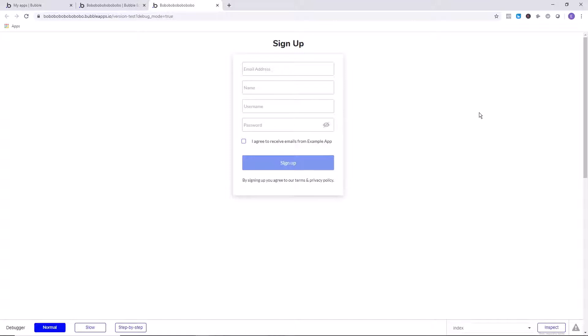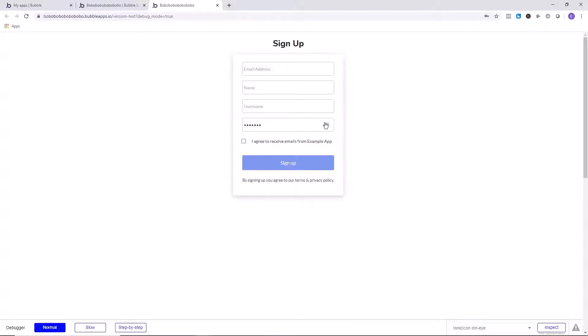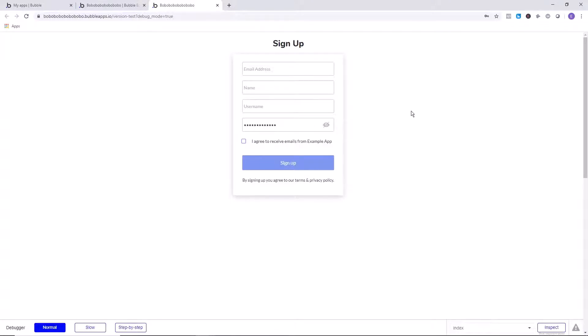Let's demo the password hide and reveal right now. Demo one two three, enter some text. Boom, we can reveal that text. Boom, we can hide it. I could keep going as you can see, reveal it or hide it. So how do we do that?